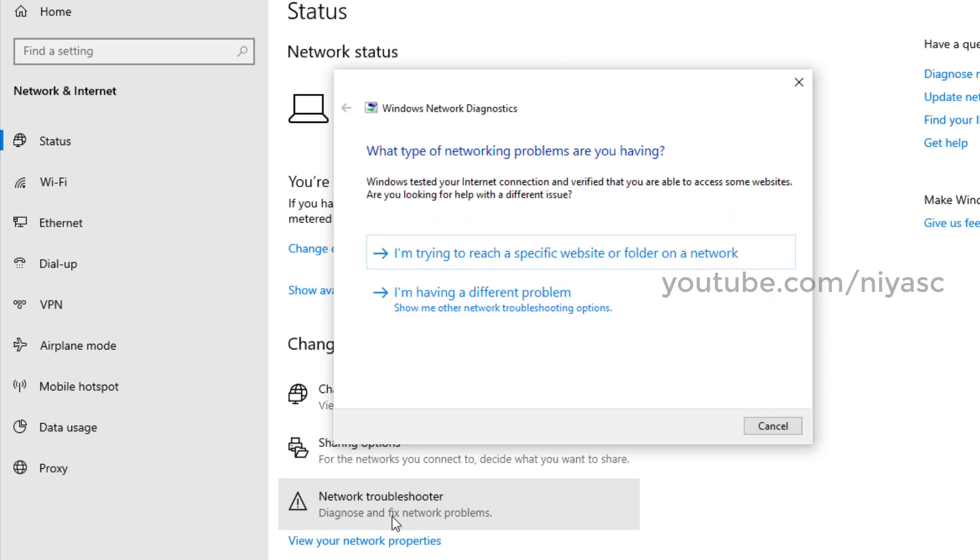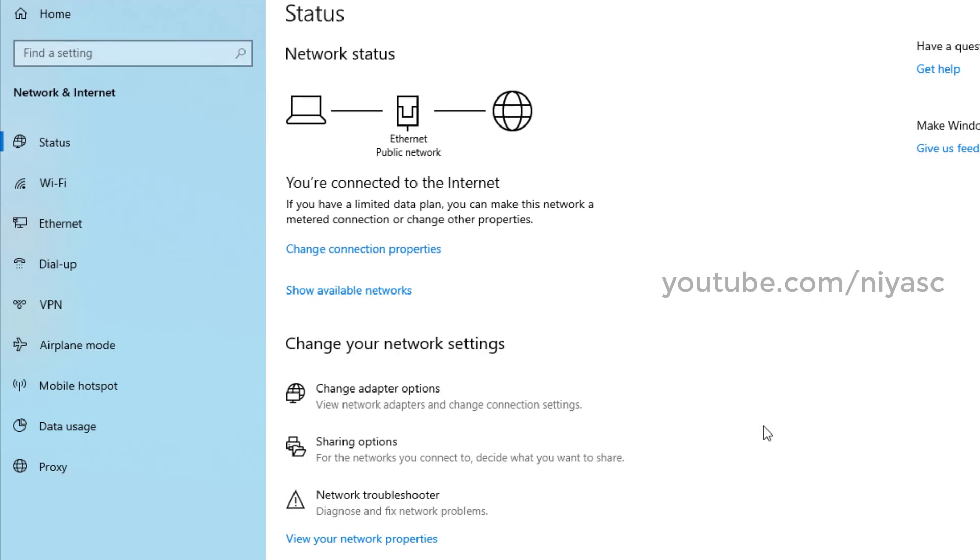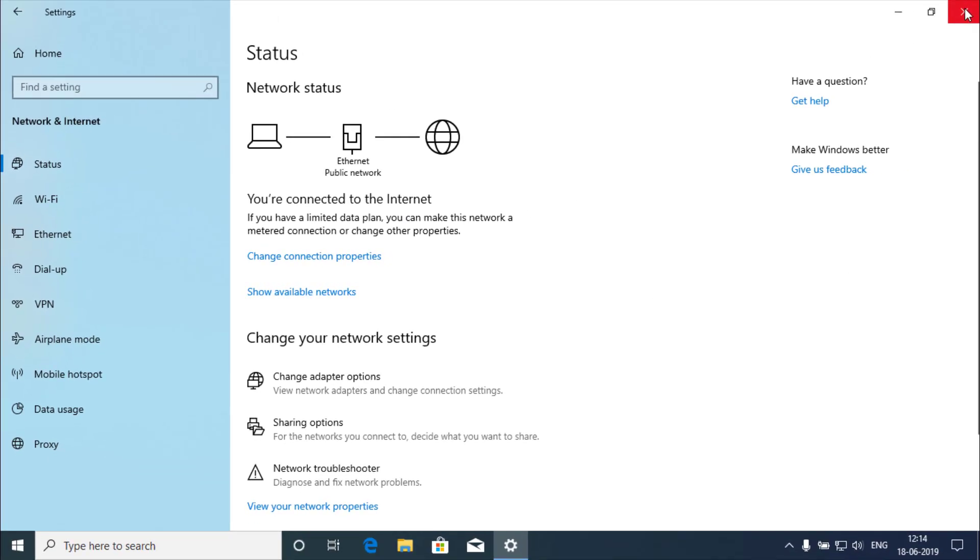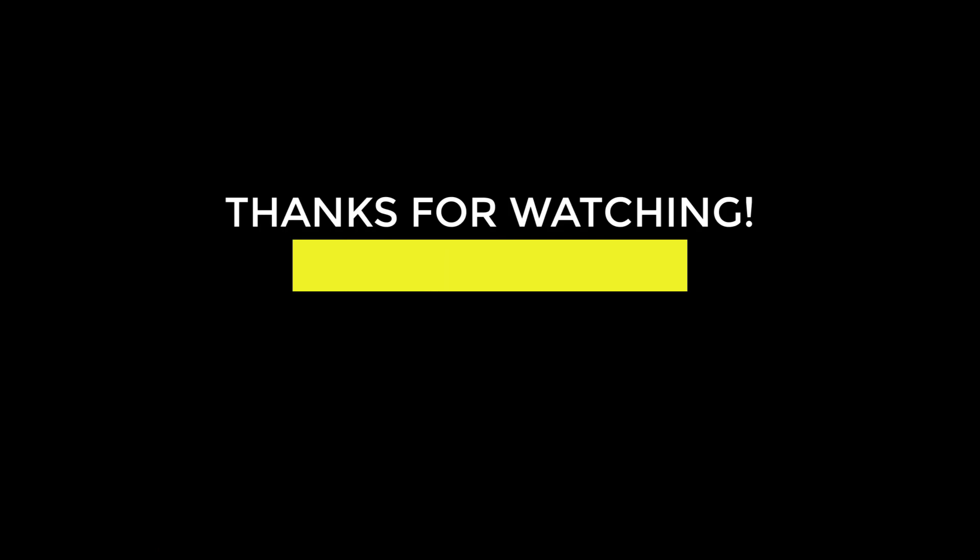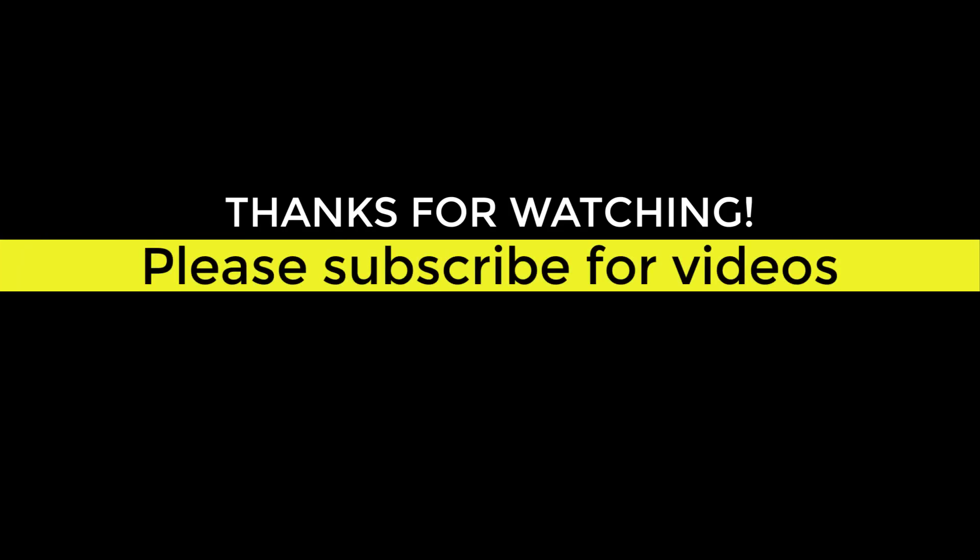Hope this video was useful. If it is, just comment it. Thank you for watching the video. For more videos, please subscribe to our channel. See you in the next video.